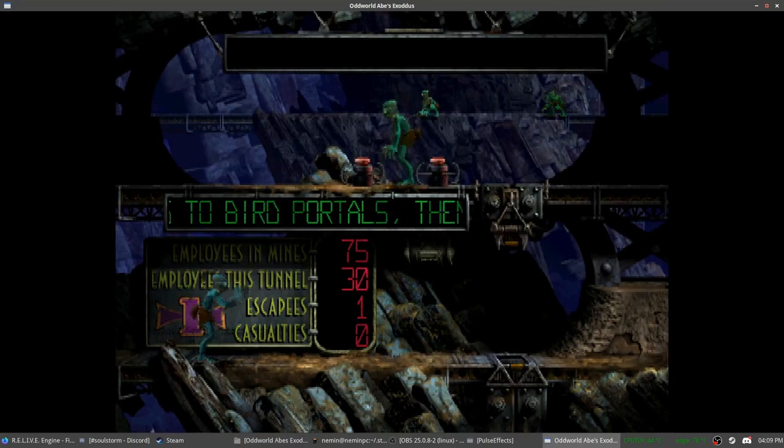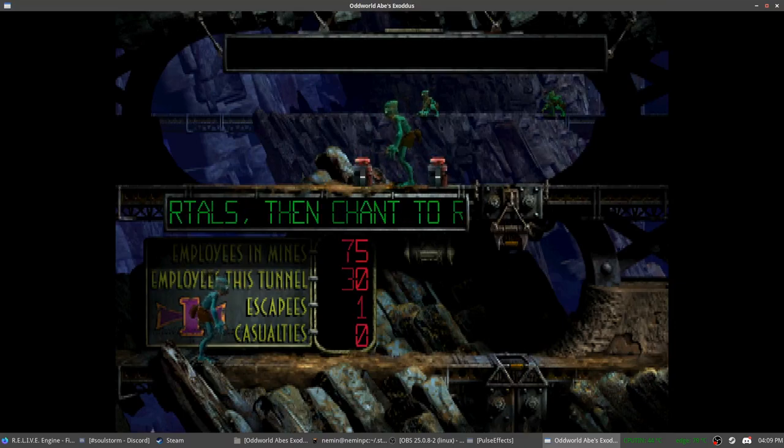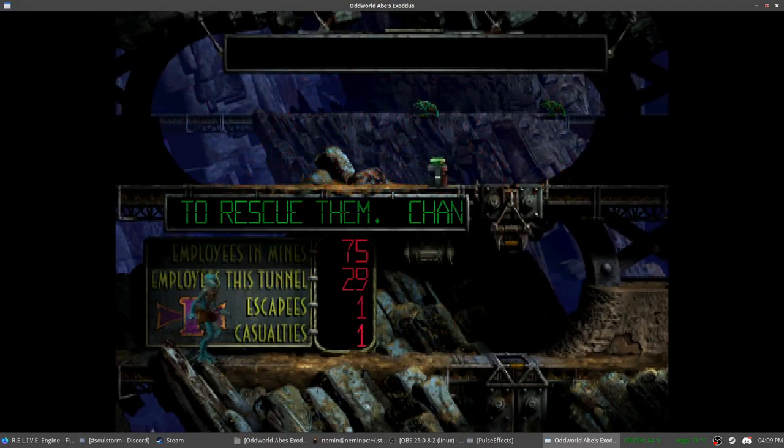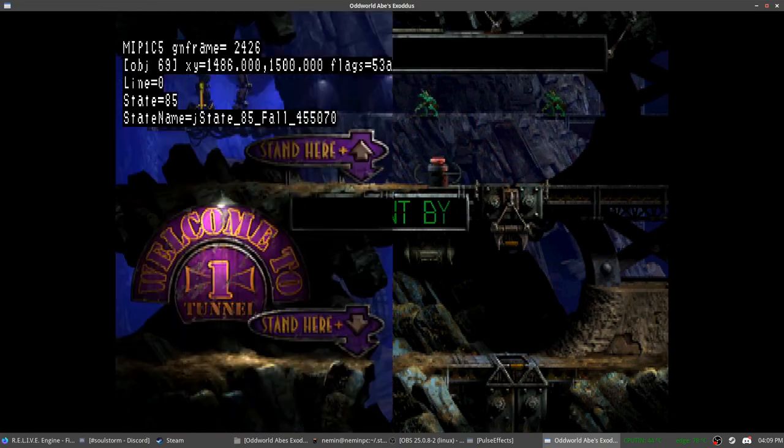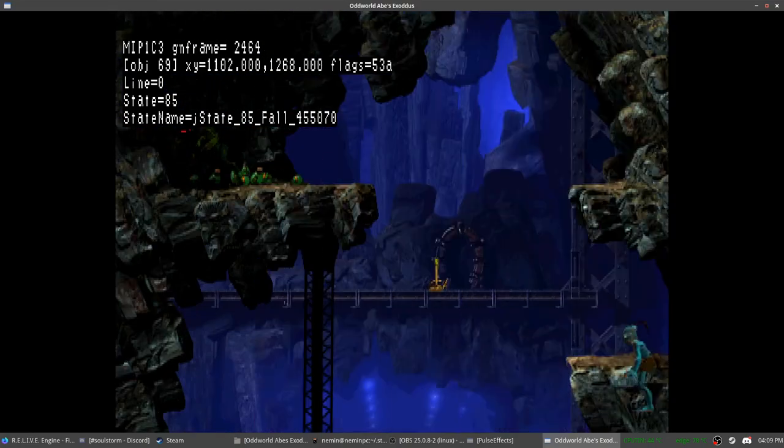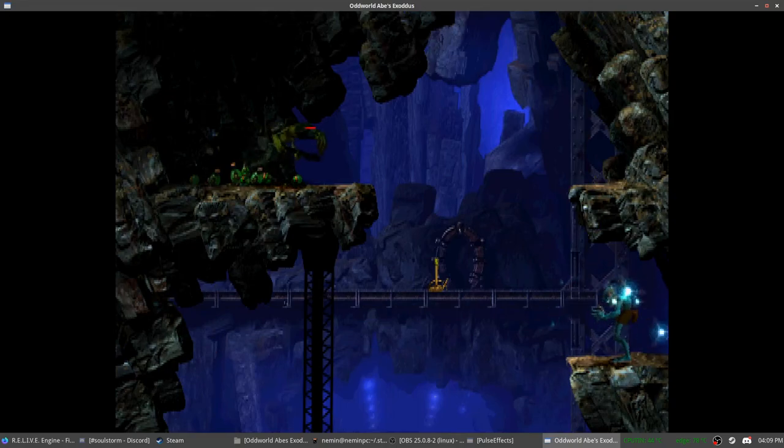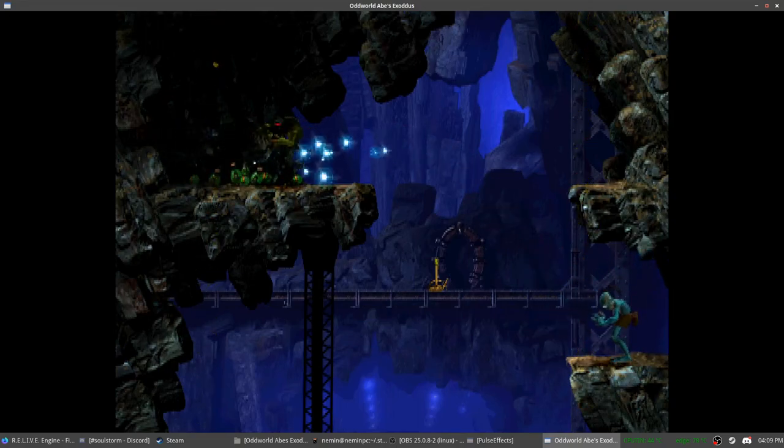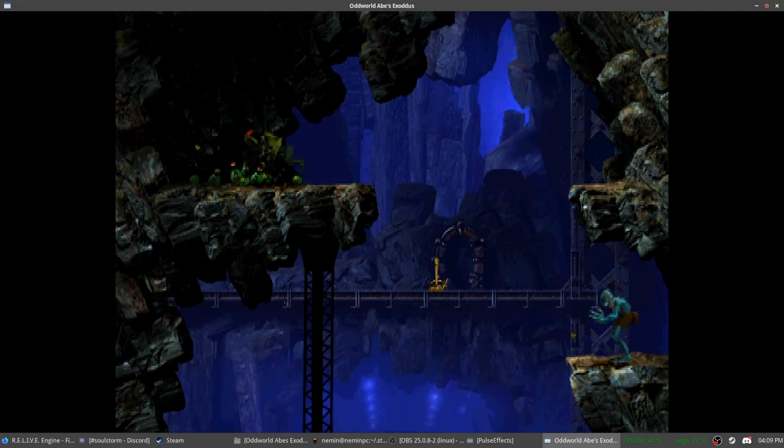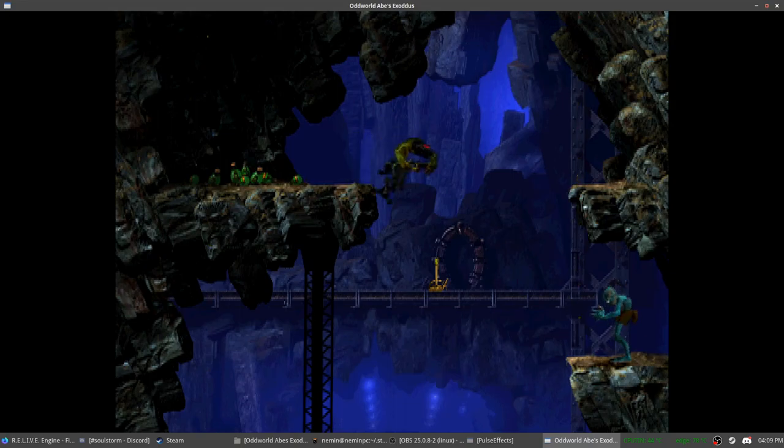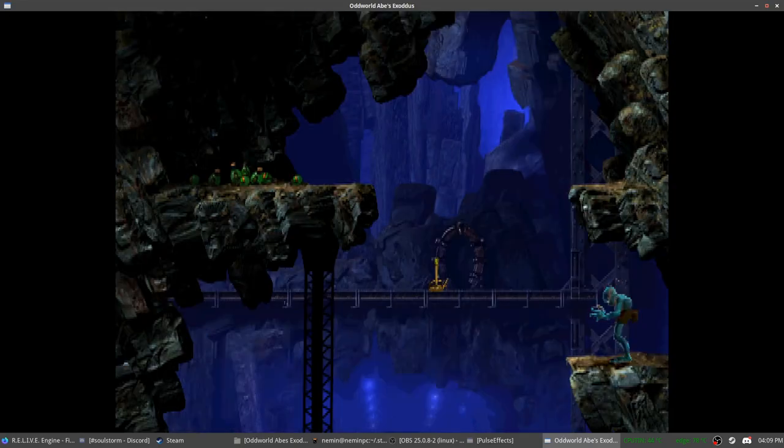You can talk to Mudokons. You can kill the Mudokons. Oops. You can also possess sligs. Point is, you shouldn't be able to notice that anything is different from what you are used to.